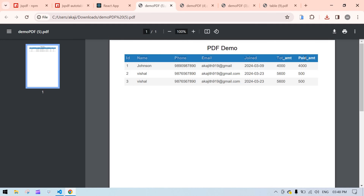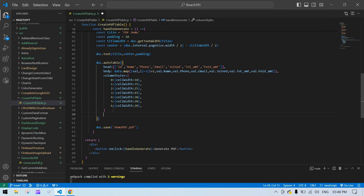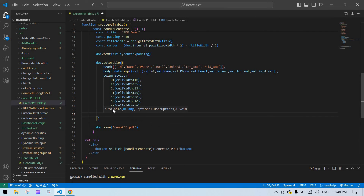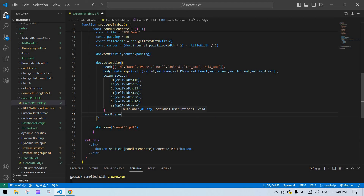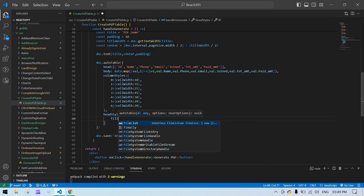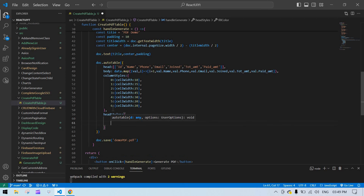After that you can also change the header color. Add a comma and then add headStyles inside autoTable. I'm going to add fillColor — which is the background color — and I'll give it a gray value. After that I'll add textColor set to white.